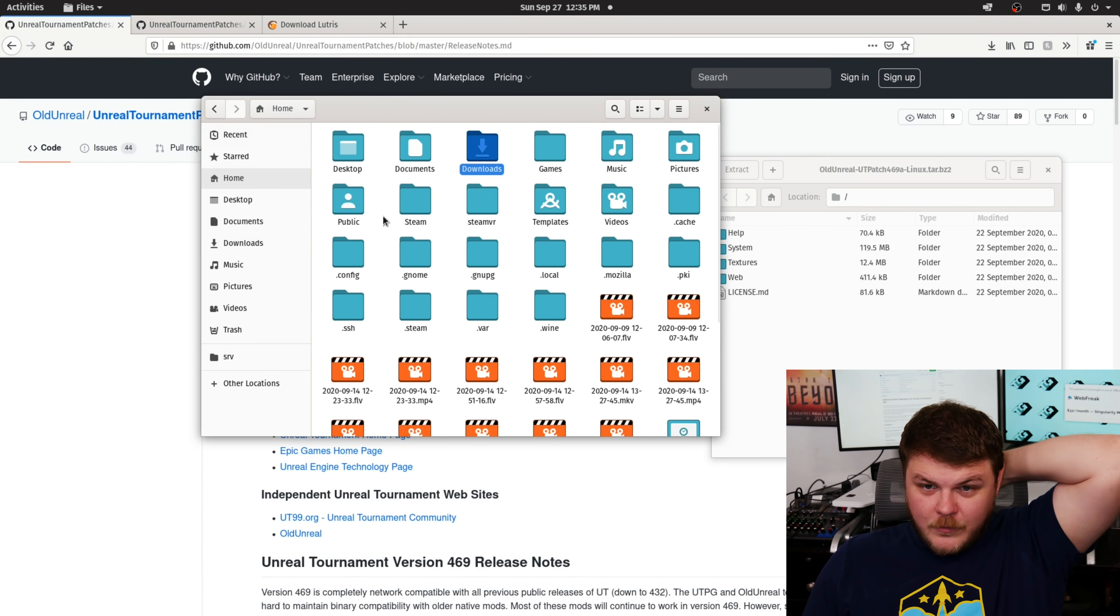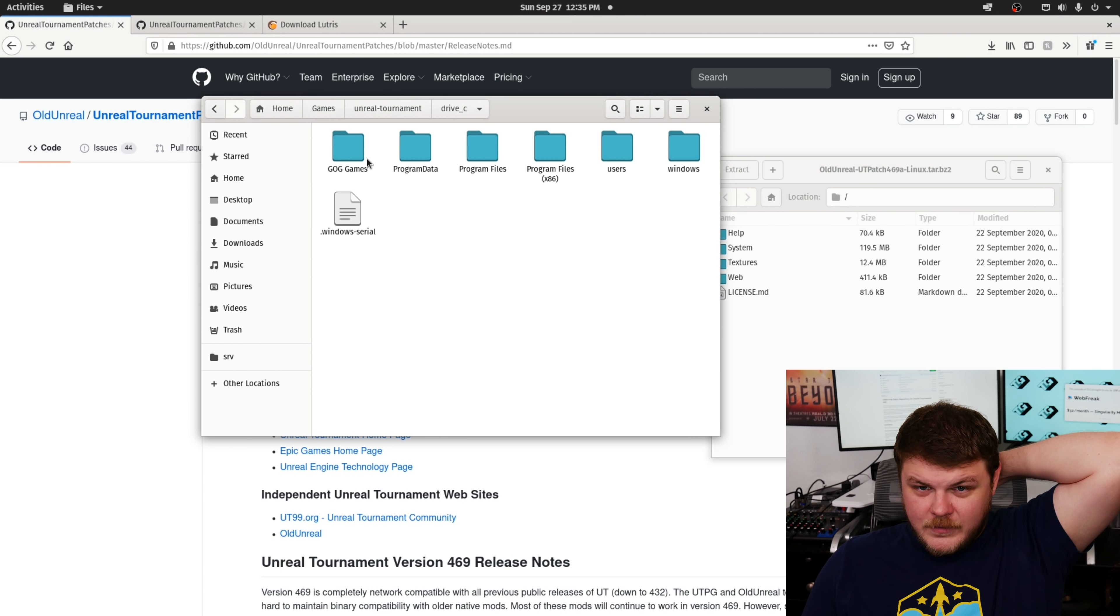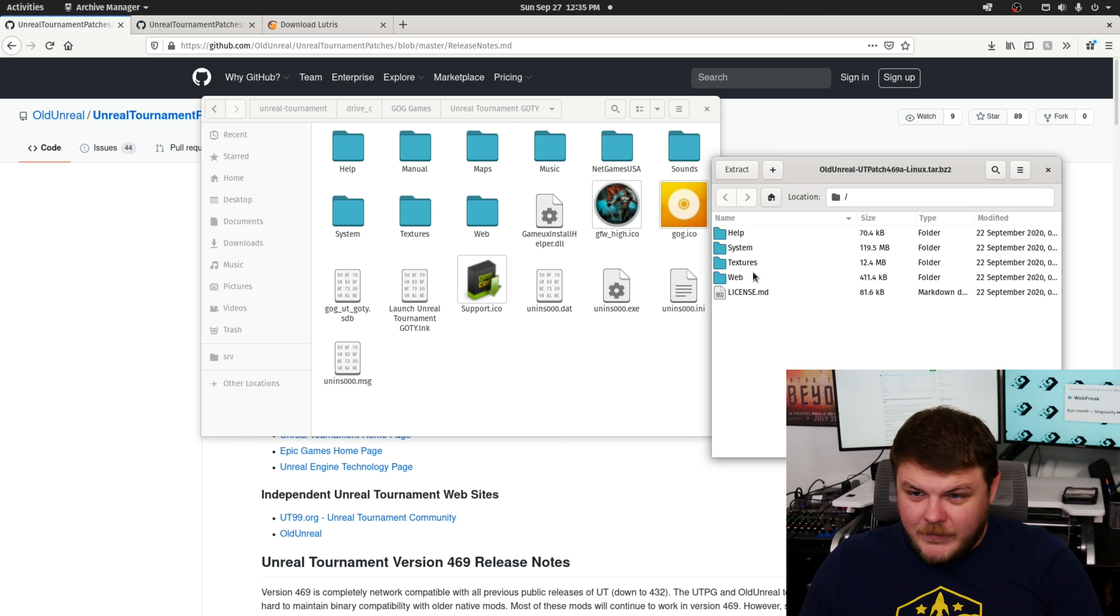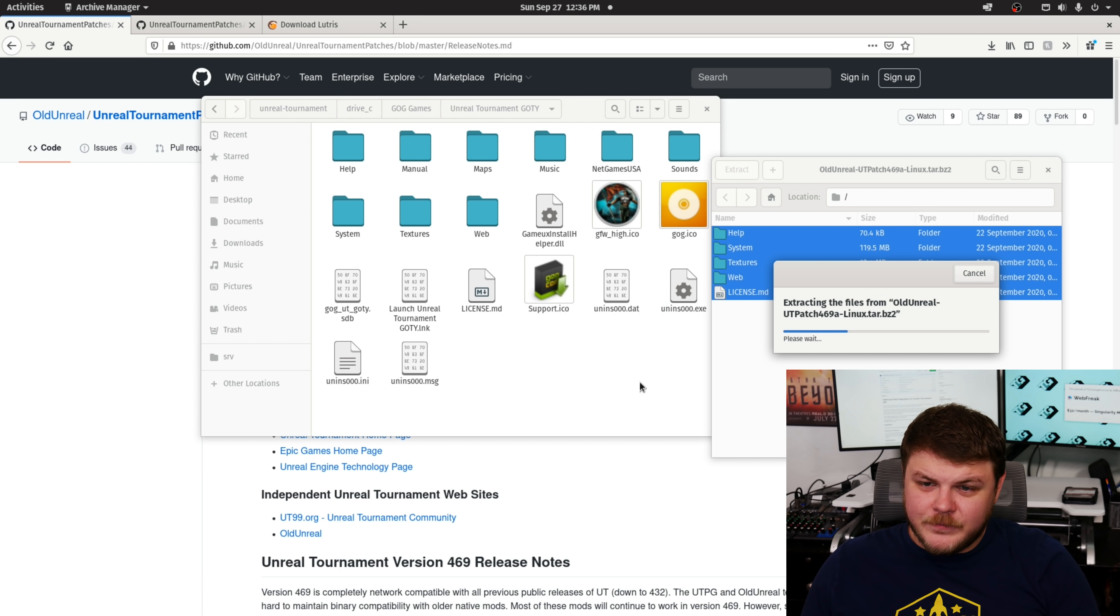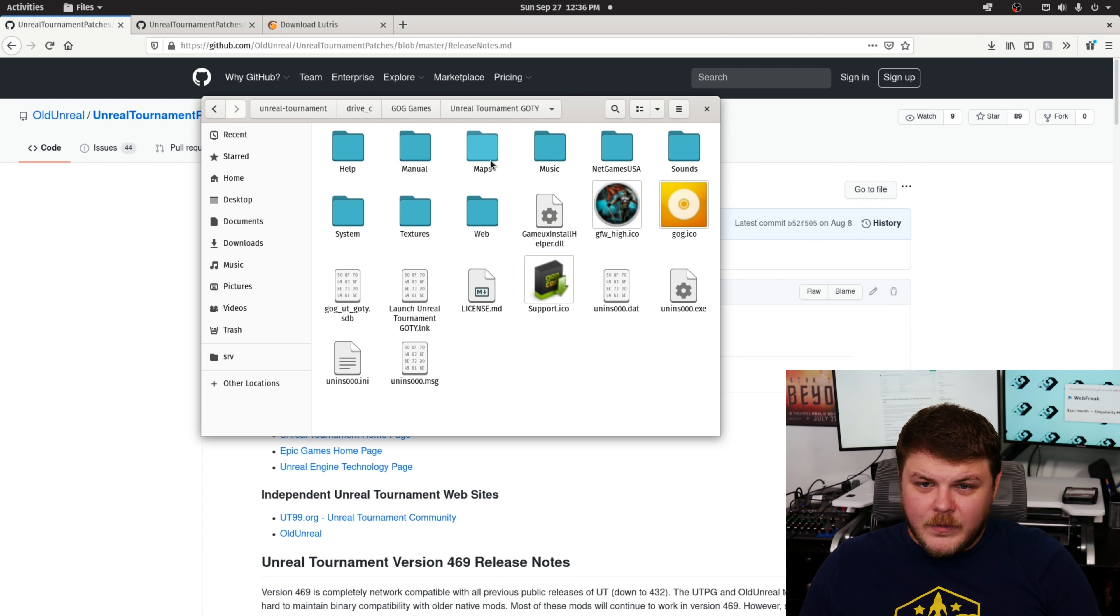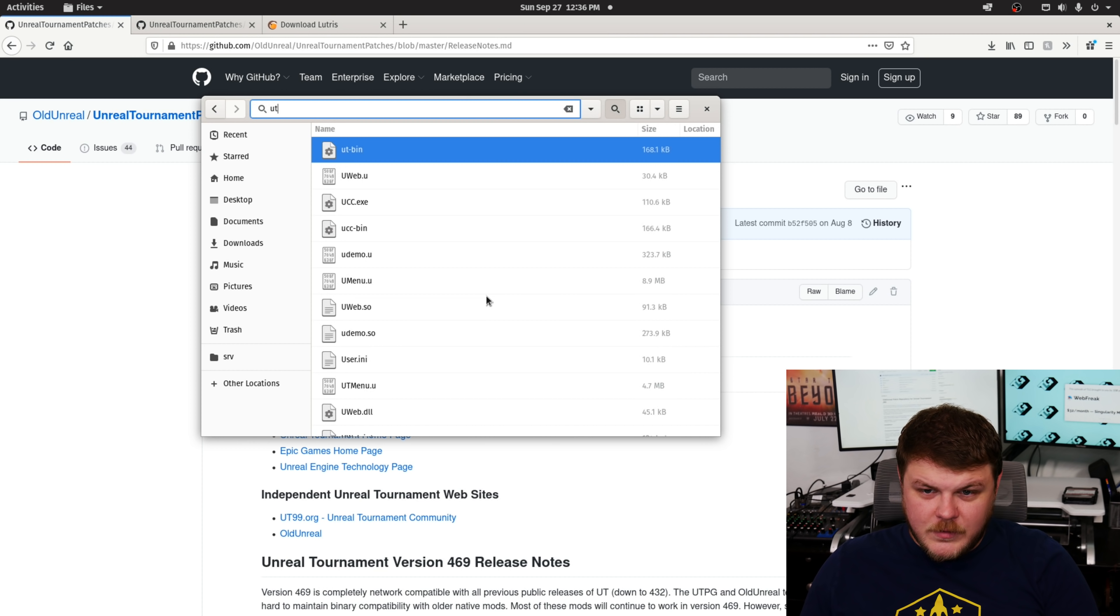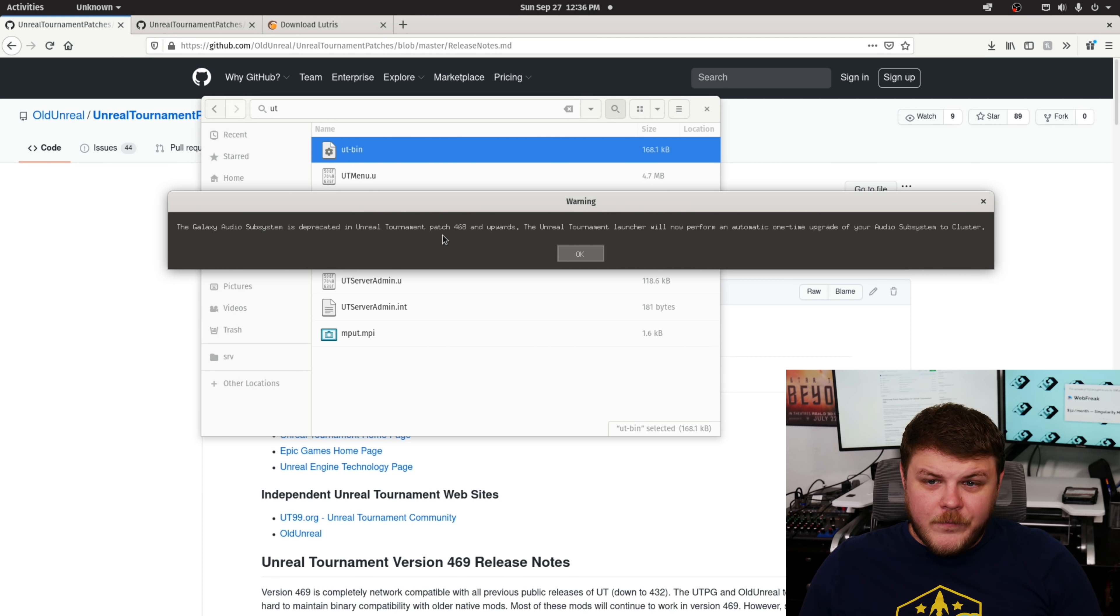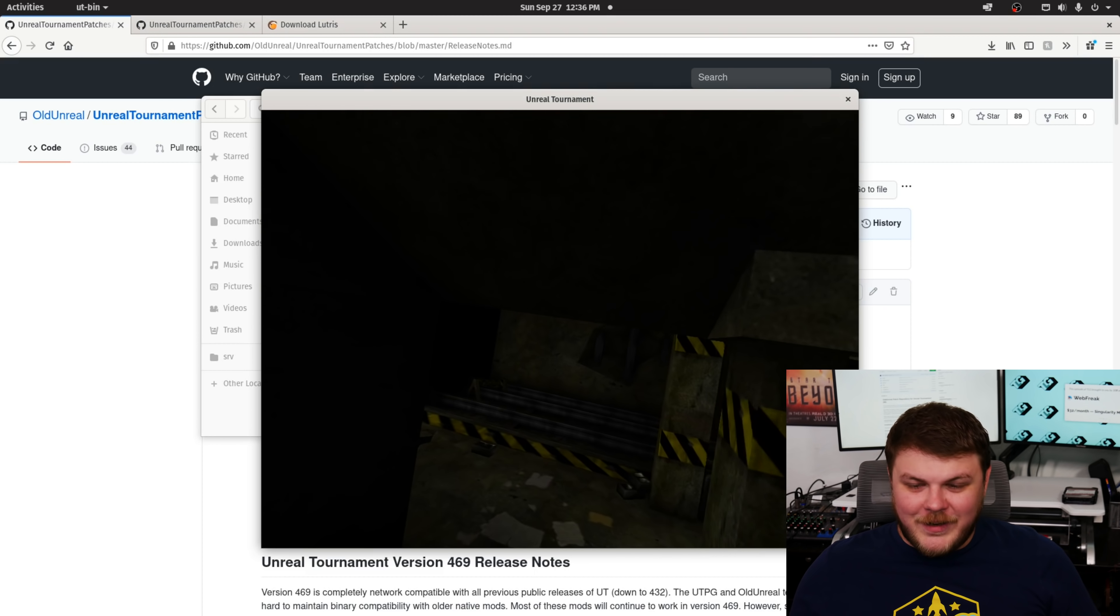So, we're not going to do that. Let's go to home, games, Unreal Tournament, GOG, Game of the Year. All right. And then let's drop all that in here. Replace all. Okay. Now, if we go to system and go to ut.bin, run. Hey, there we go. We've got it working now.